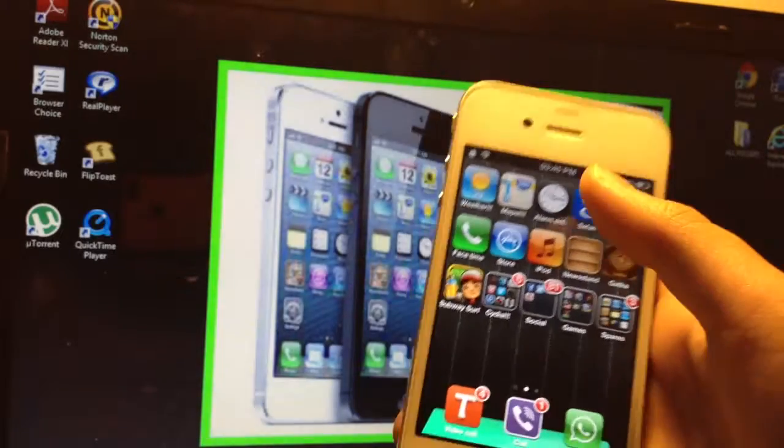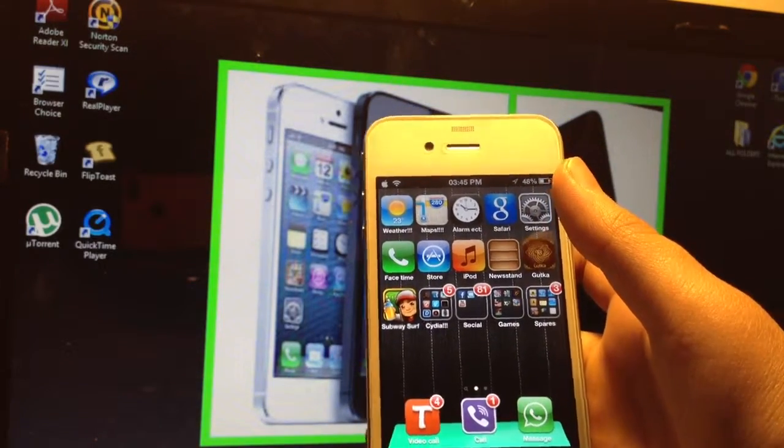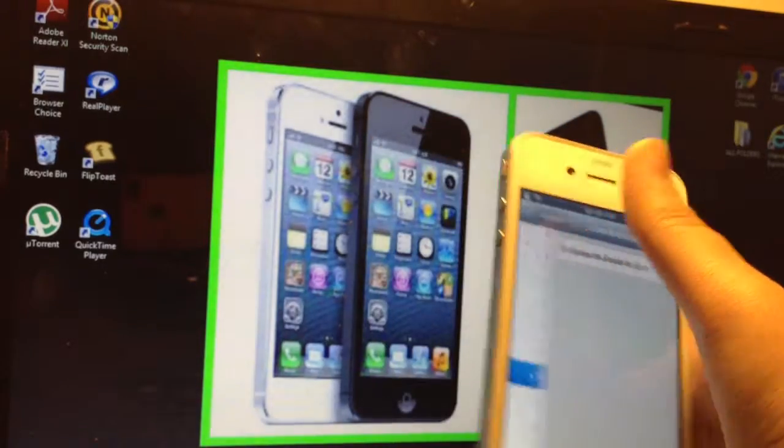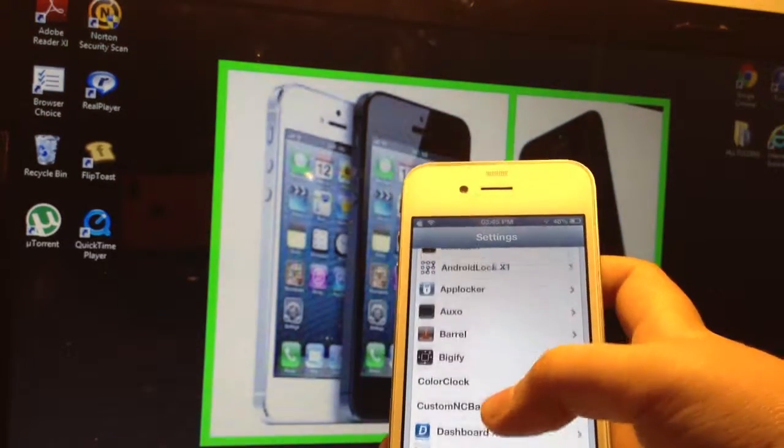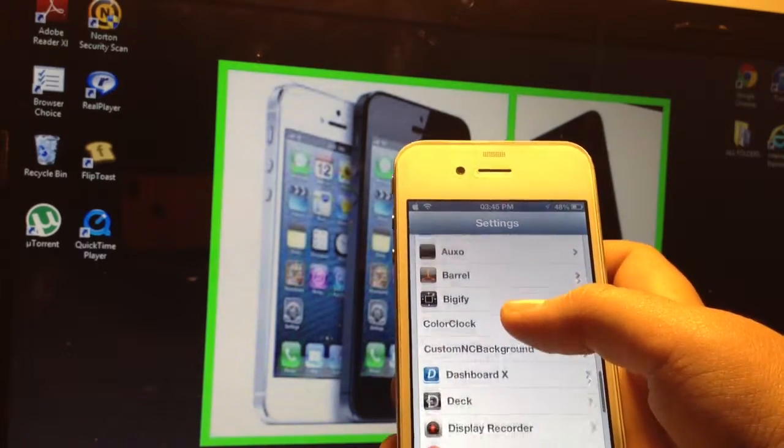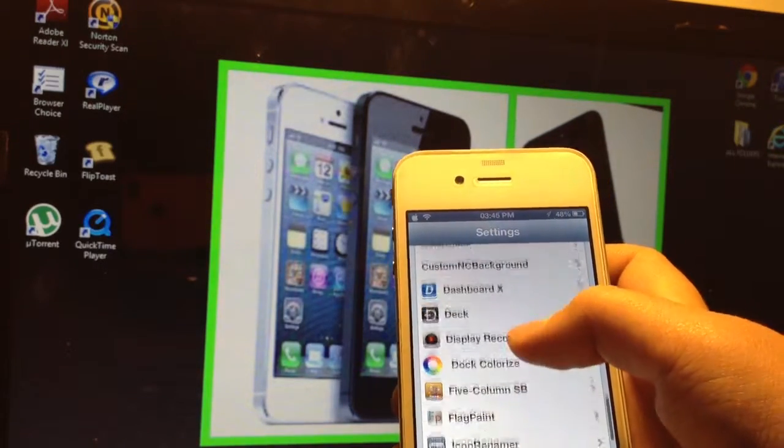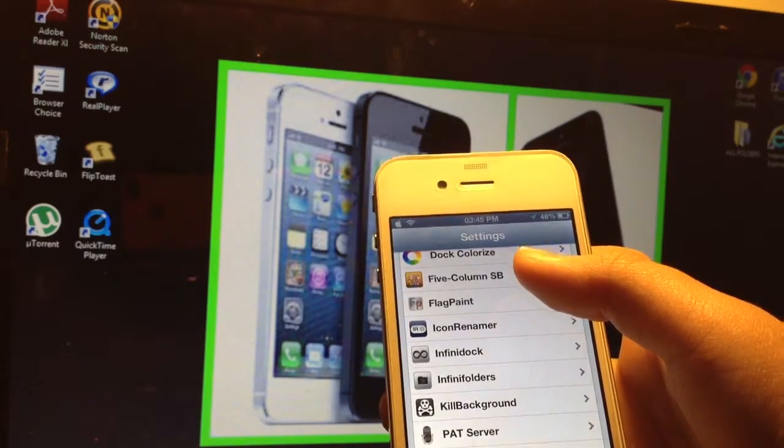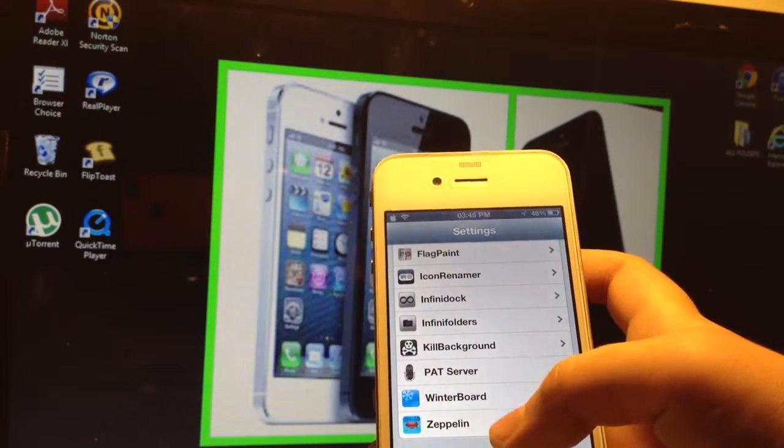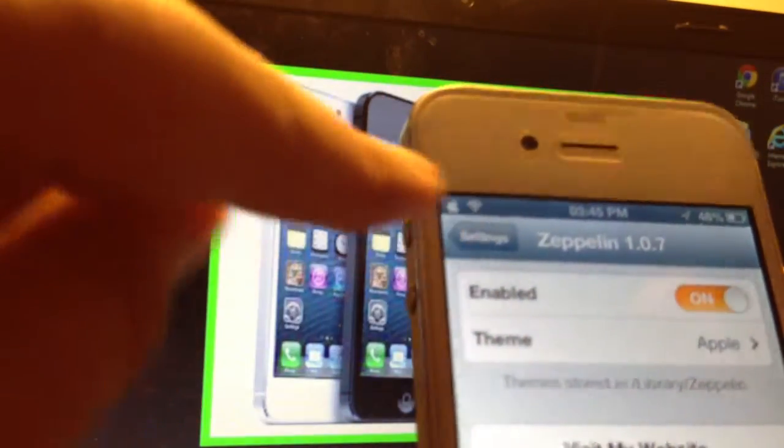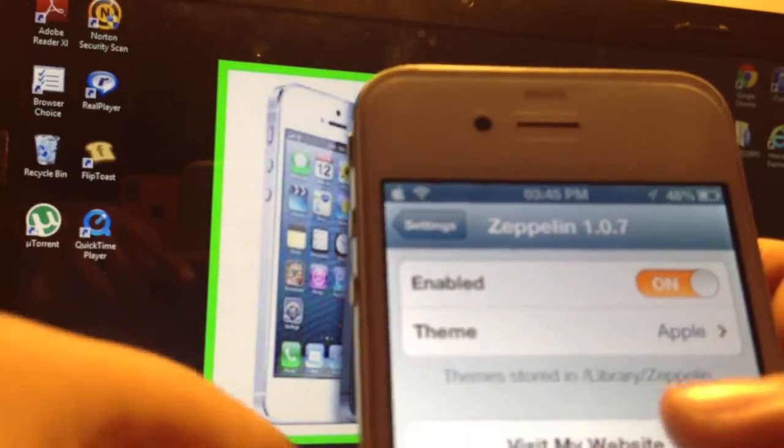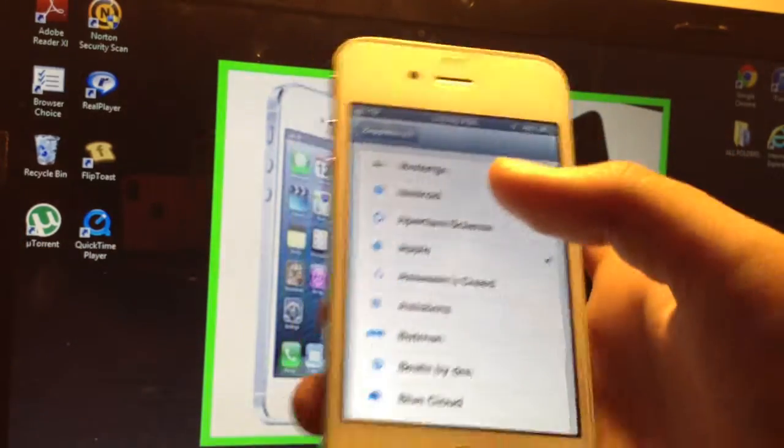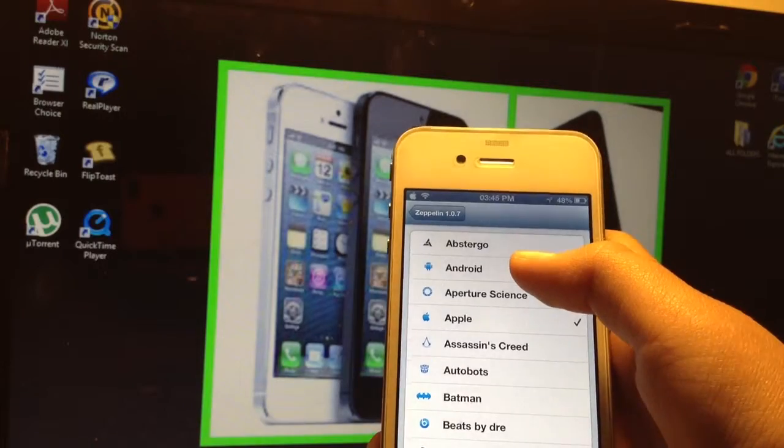So the next one I am going to show you is Zeppelin. So I've showed you OXO, Android Lock XT, Barrel, Deck and Flag Paint, Icon Renamer. I'm going to show you just one more - Zeppelin. If you don't have a SIM in your phone, what it will do is give it a fancy little icon animation.